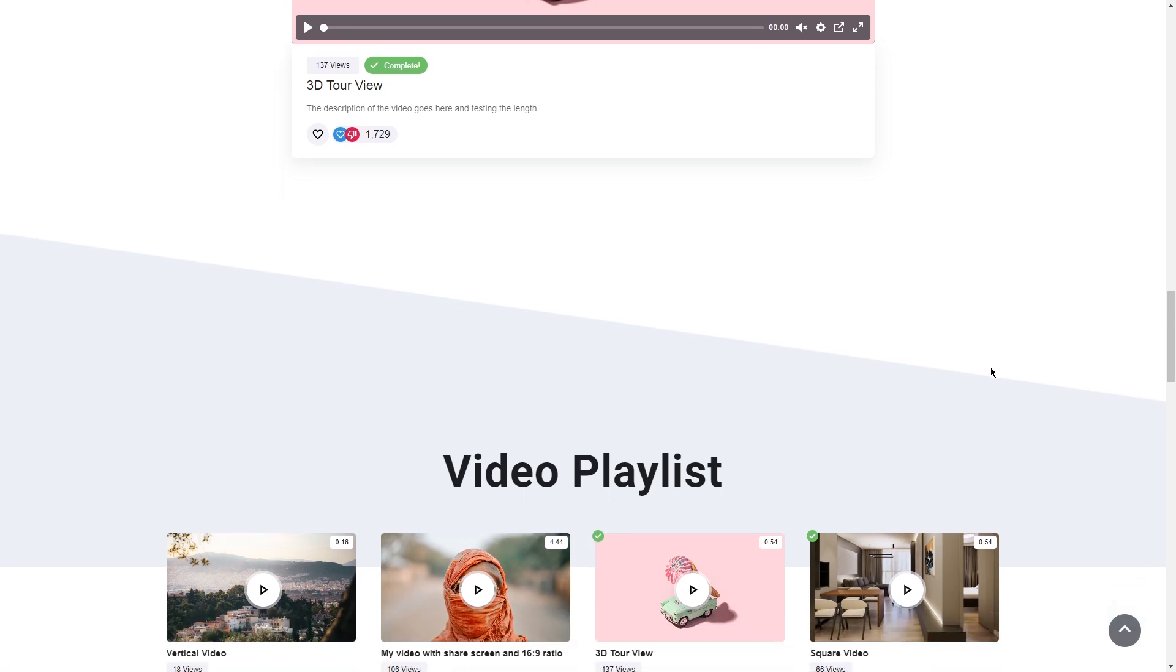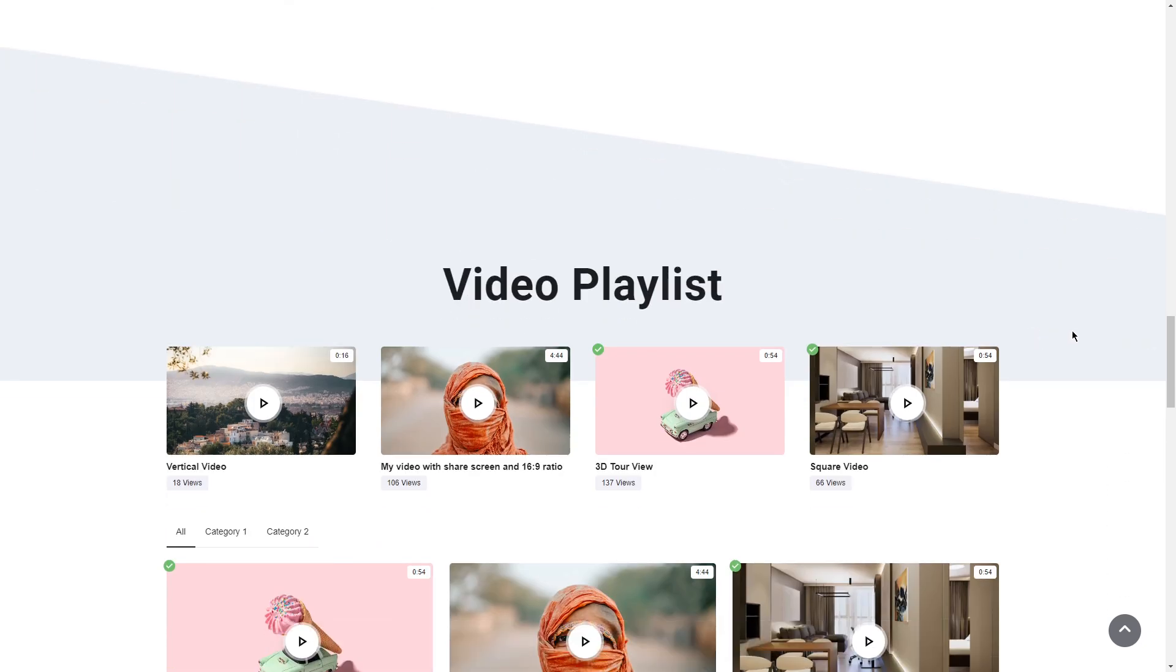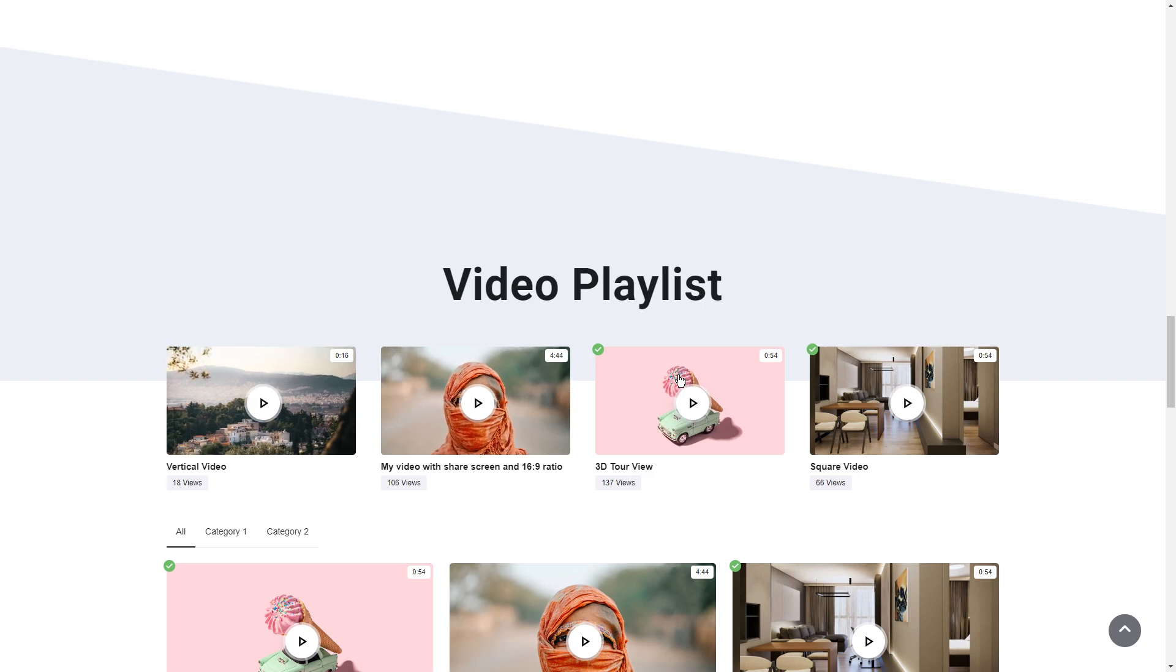Video playlists - this is another way to consume multiple videos. The ability to have different grids of videos, different directories of videos that people can select which video they want to play.